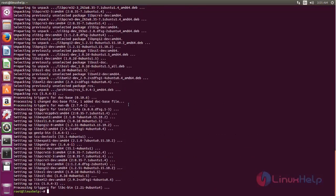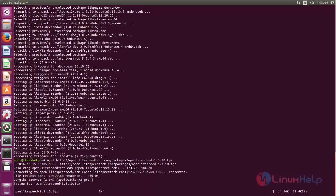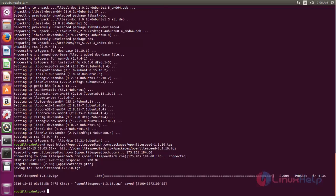Next, we need to download the package for OpenLiteSpeed. Type the following command to download the package, then hit enter. As mentioned, OpenLiteSpeed is lightweight — the package is only about 2MB in size. The package is now downloaded.